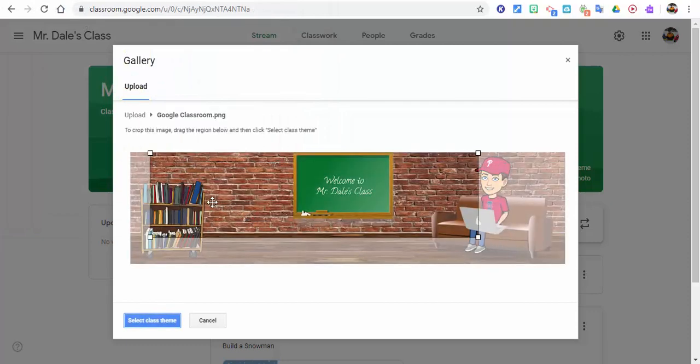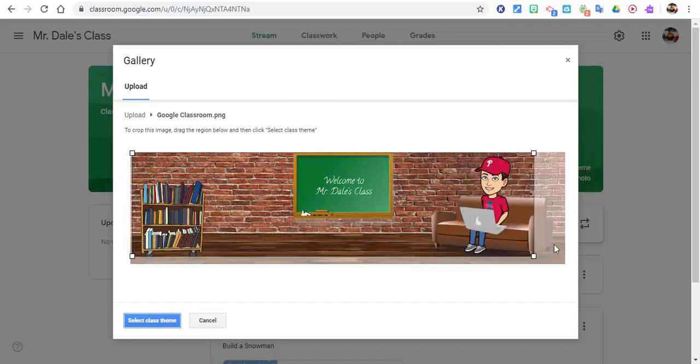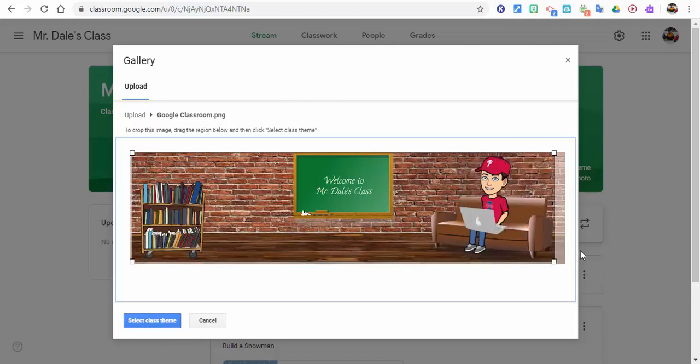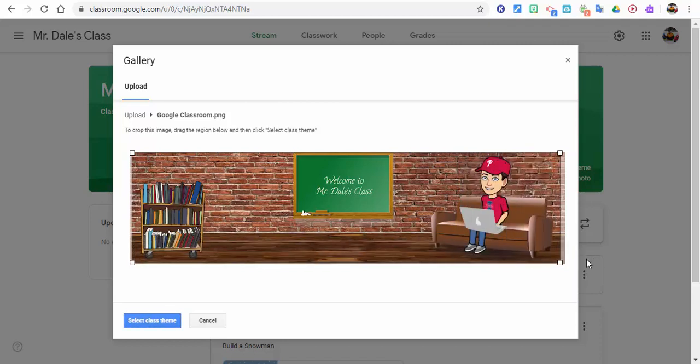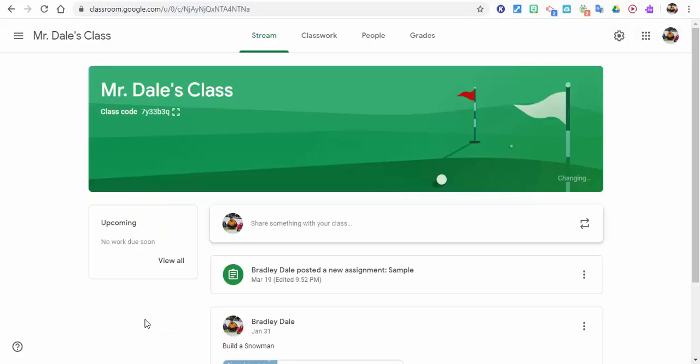And now what we're going to need to do is we're going to need to drag this just a little bit here. Move it over just a little bit, and there we have it. Now we're going to select Class Theme.